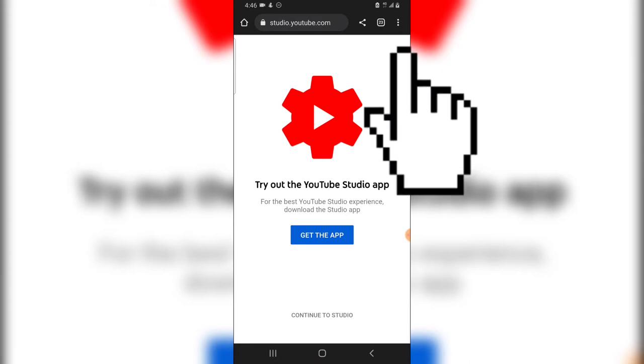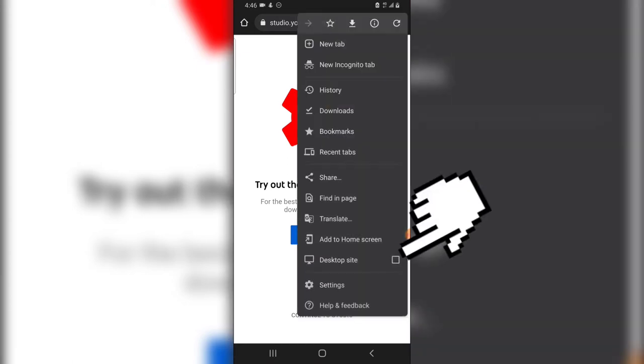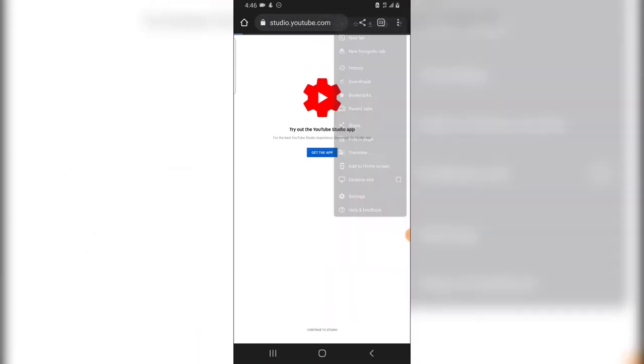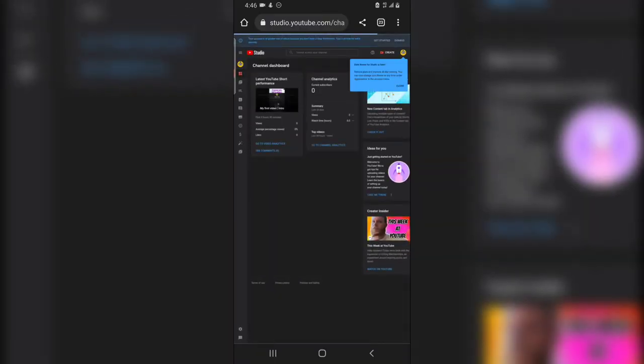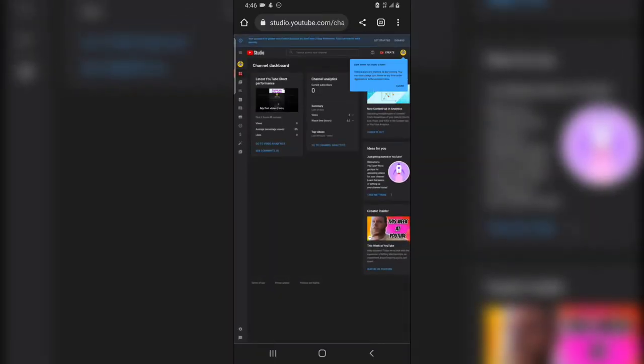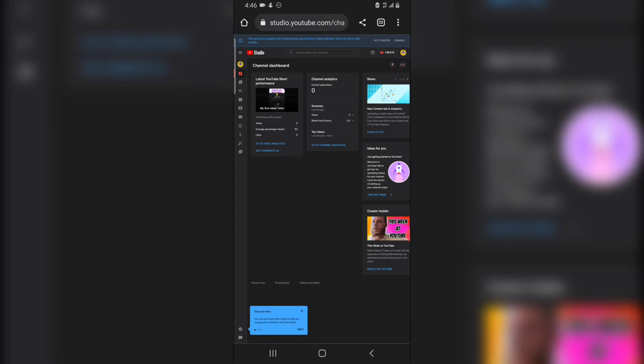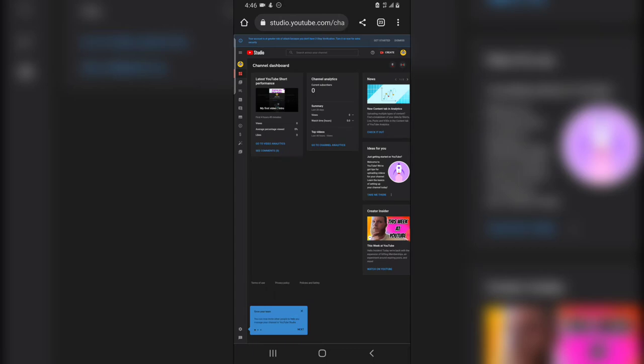Before you finish loading, click on this 3.8 icon right there and then choose desktop site so that it's going to display the desktop version of the YouTube Studio. So right now we are viewing YouTube Studio on our mobile phone and it's displaying it in form of a desktop.